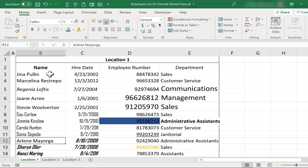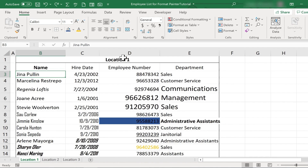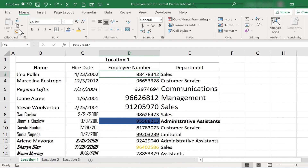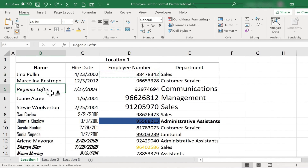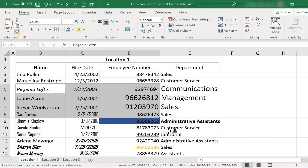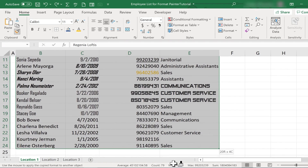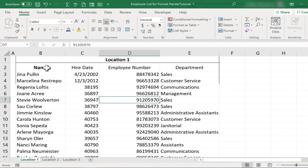One of the nice things about the Format Painter is that you don't have to do it one cell at a time. I'm going to choose cell D3, click the Format Painter, then click and drag to highlight the range that has all of the problems. I release the mouse button, and notice that everything now has been formatted in a similar way to the cell that I had selected.